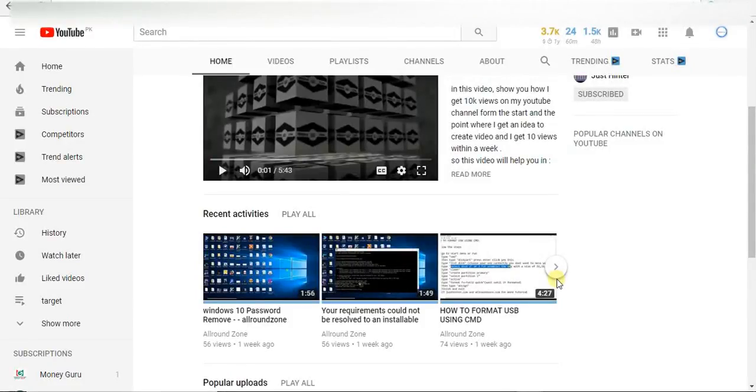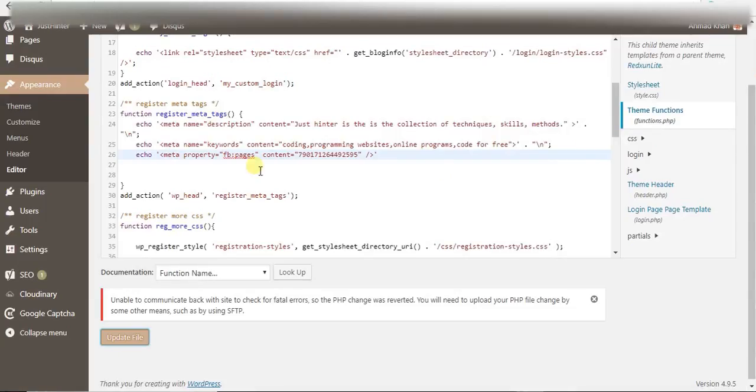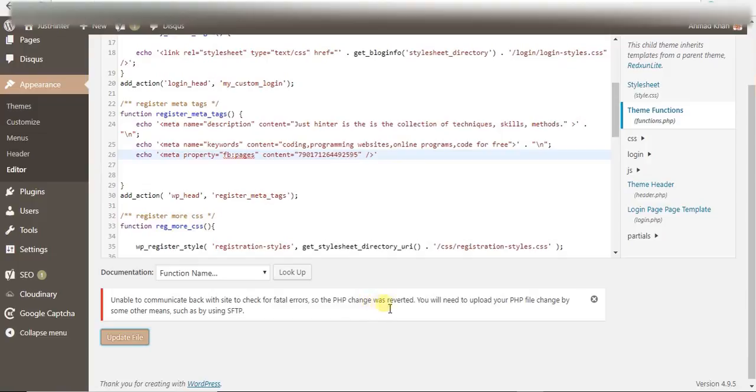Assalamualaikum guys, in this video I'll show you how to get rid of this error: unable to communicate back with this site to check for fatal errors. So the PHP change was reverted. I am getting this error...